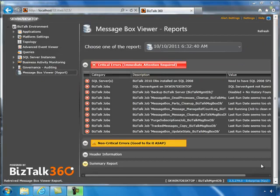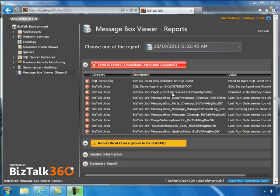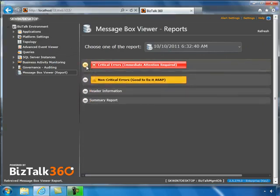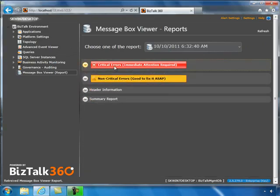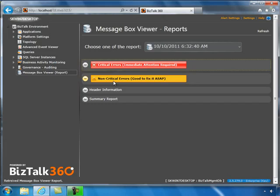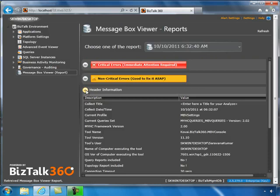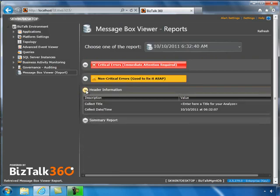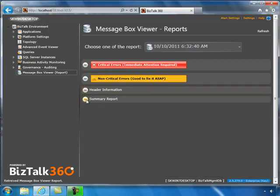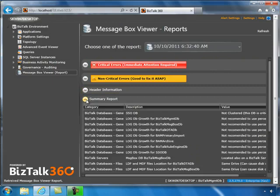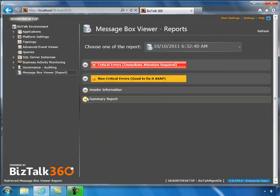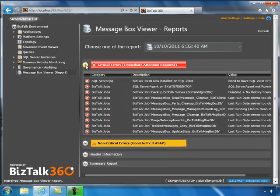The MessageBox Viewer report is classified into four separate sections. At the top are all the critical errors where immediate attention is required. The next section contains non-critical errors that are good to fix as soon as possible. It also has header information with details about execution settings and a summary report at the bottom.